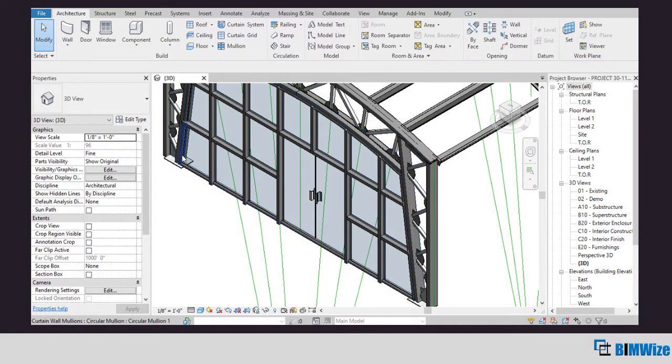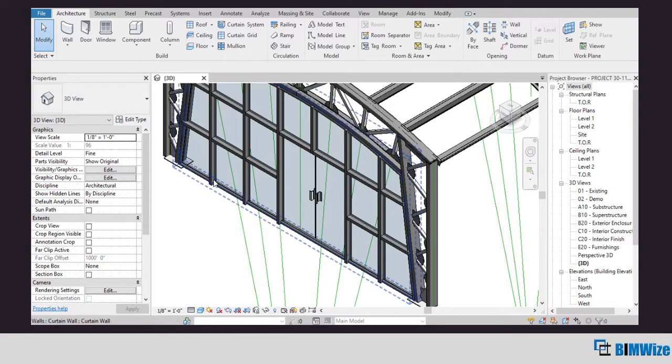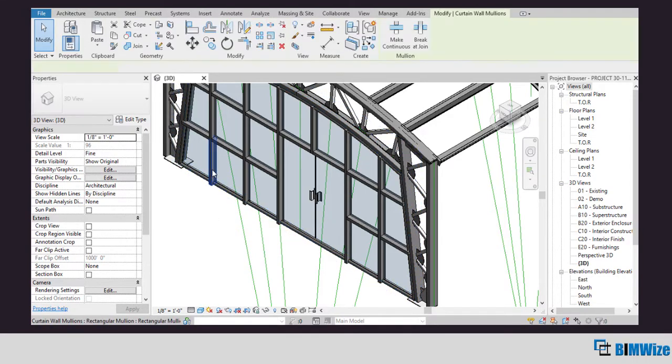So the Edit Type option is one way of editing the type of curtain wall system or the Revit family where they automatically change or update the family.